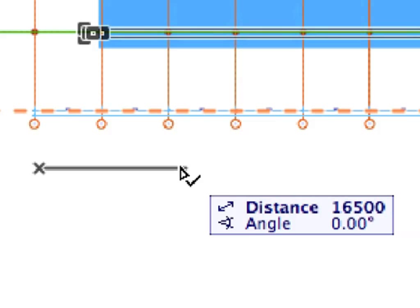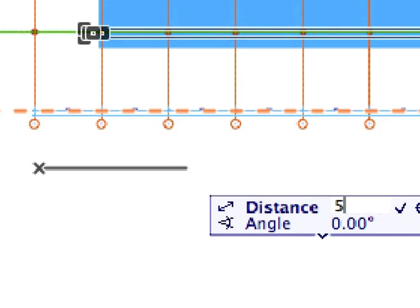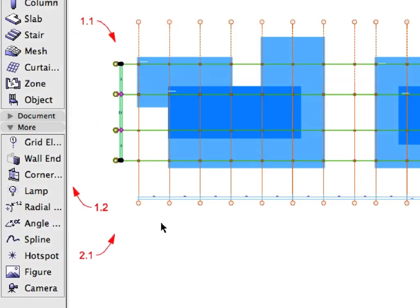Move the cursor horizontally to the right. You can use the Guidelines to find the appropriate direction. The Tracker should display zero degrees in the Angle field. Enter 5000 on the keyboard, and then press Enter. Then, click elsewhere to deselect the currently selected elements.